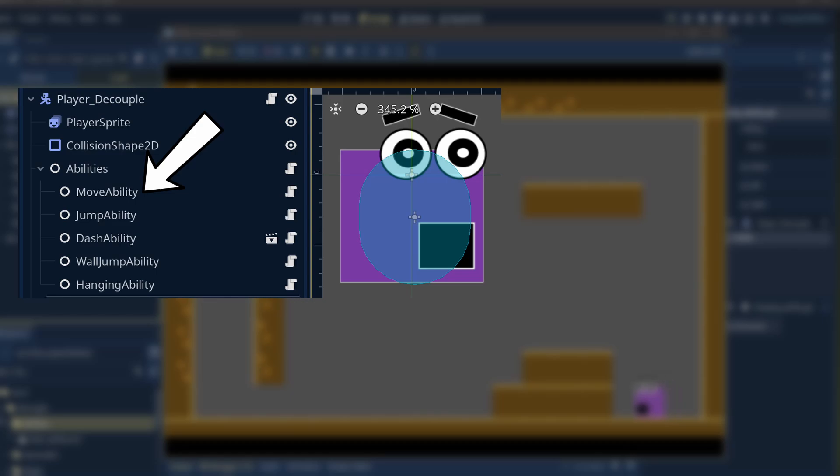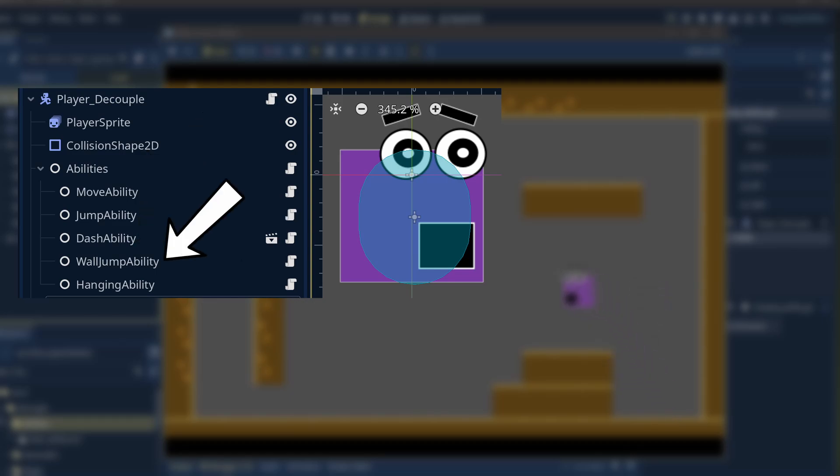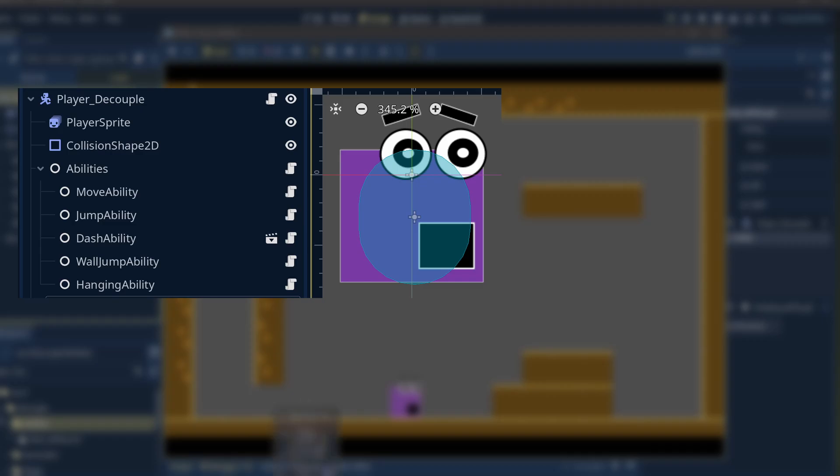Now, the move ability is not connected in any way to the dash ability, and the wall jump ability is not connected to the jump. That way, it's easy to just add the node with the desired ability to the character. It's that simple. Now, let's take a closer look.